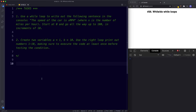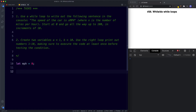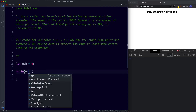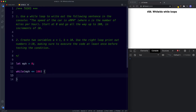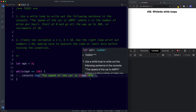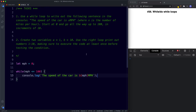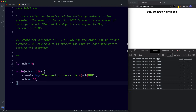For task one, first we create our initializer: let MPH be assigned the value of zero. Then we create our while loop: while, parentheses, curly braces. The condition is: while MPH is less than or equal to 100. In the code block we say console.log with template literals: 'The speed of car is ${MPH} MPH'. And then for our final expression, instead of incrementing by 1 we say MPH += 10 to go up in stages of 10. In the console we get 'the speed of the car is 0 miles per hour' all the way down to 100 miles per hour in increments of 10.